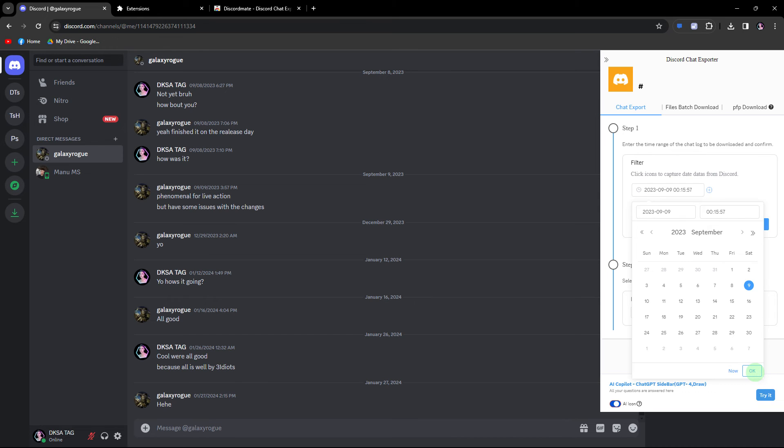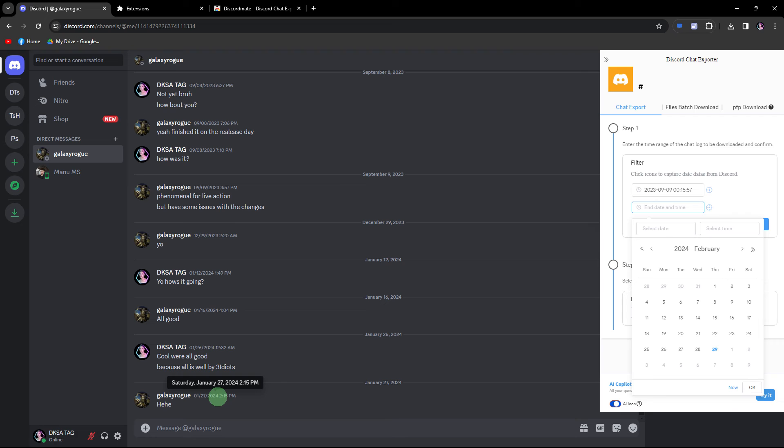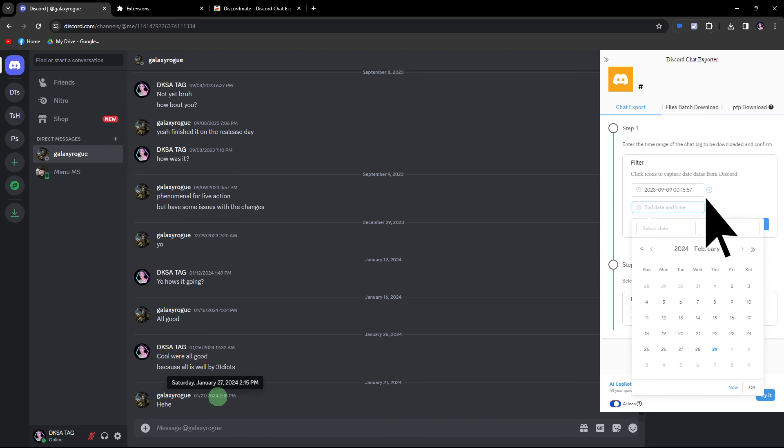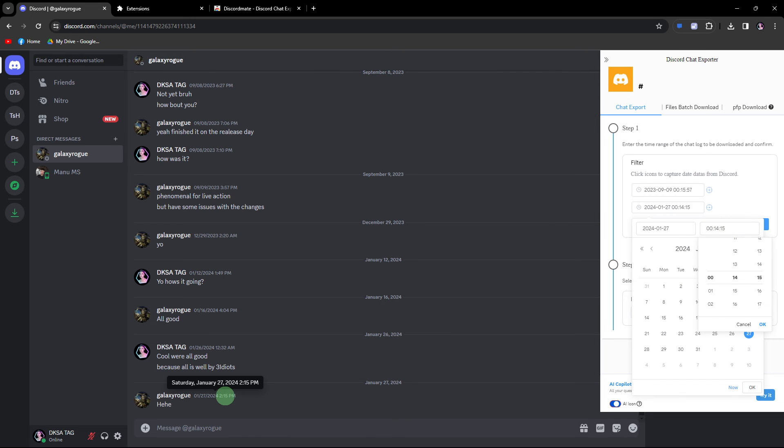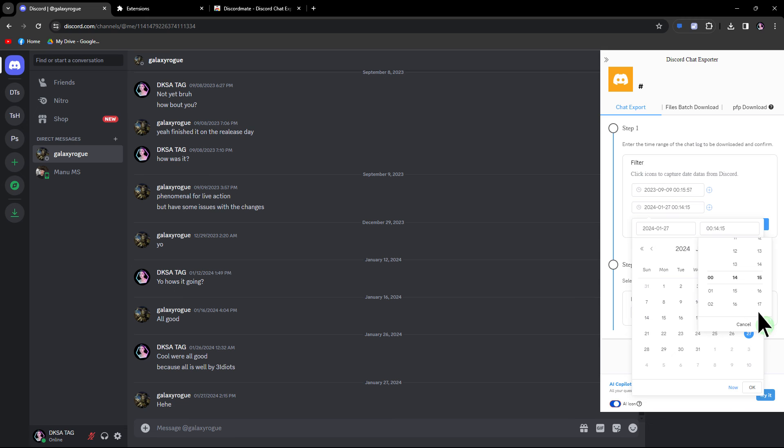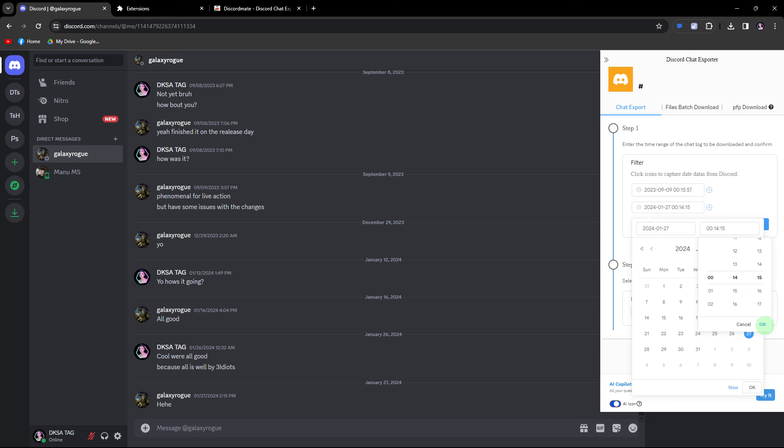Once the start date is aligned, now for the end date, choose your preferred end date and time, making sure it matches your specified date. Click OK and hit OK.